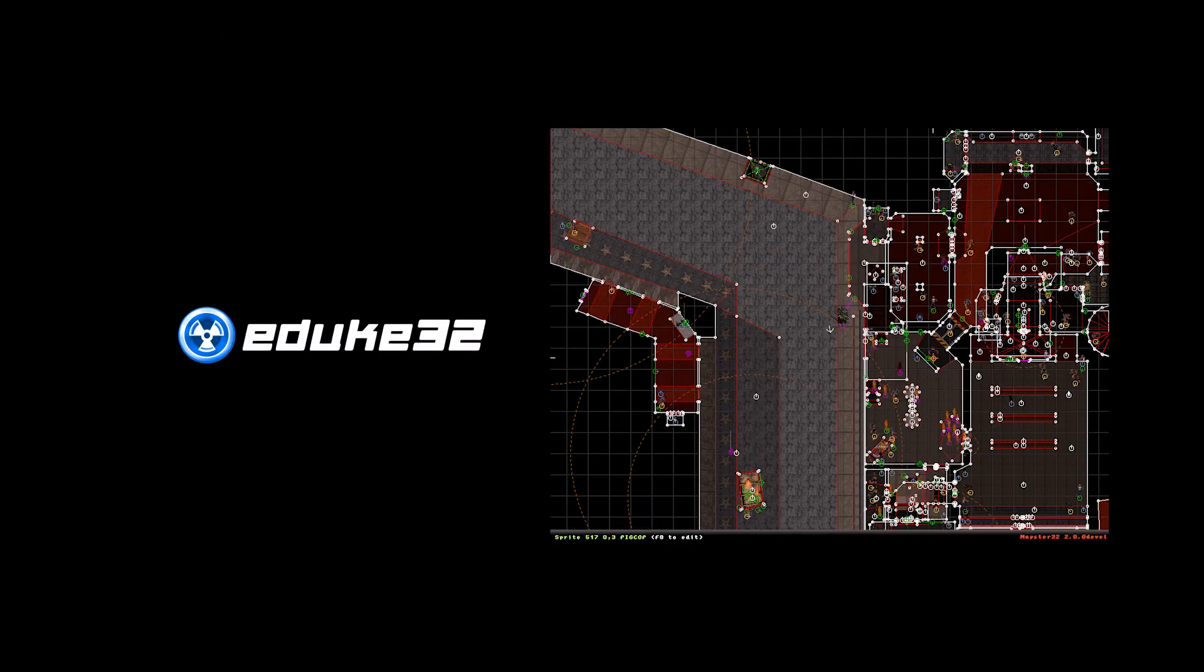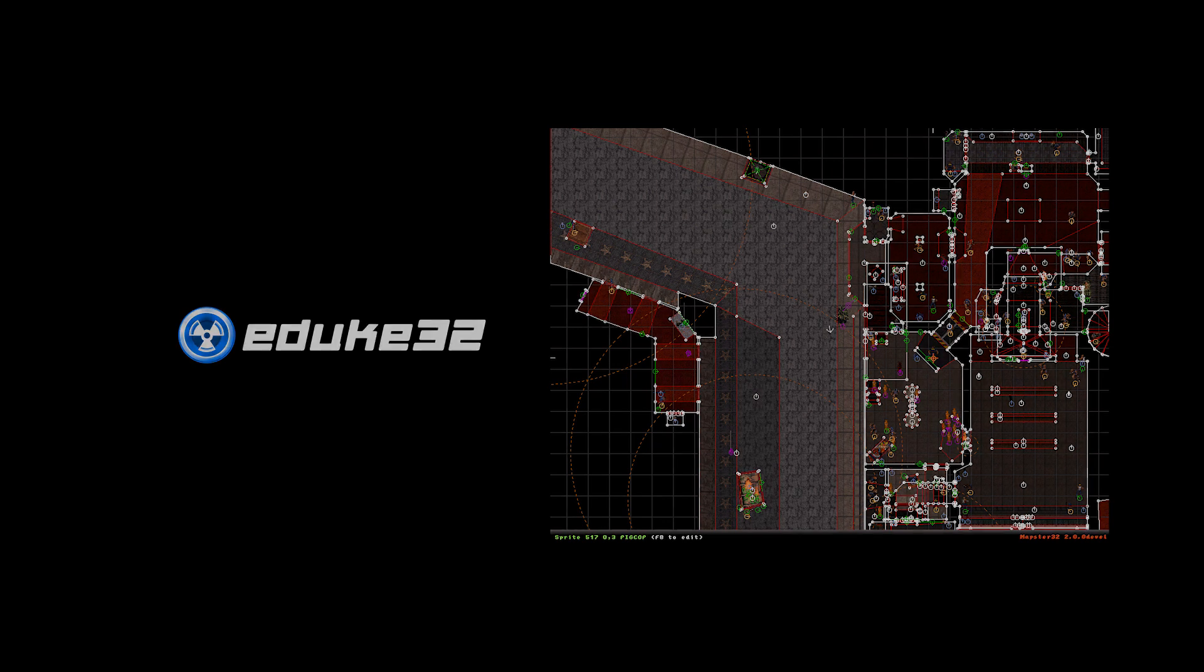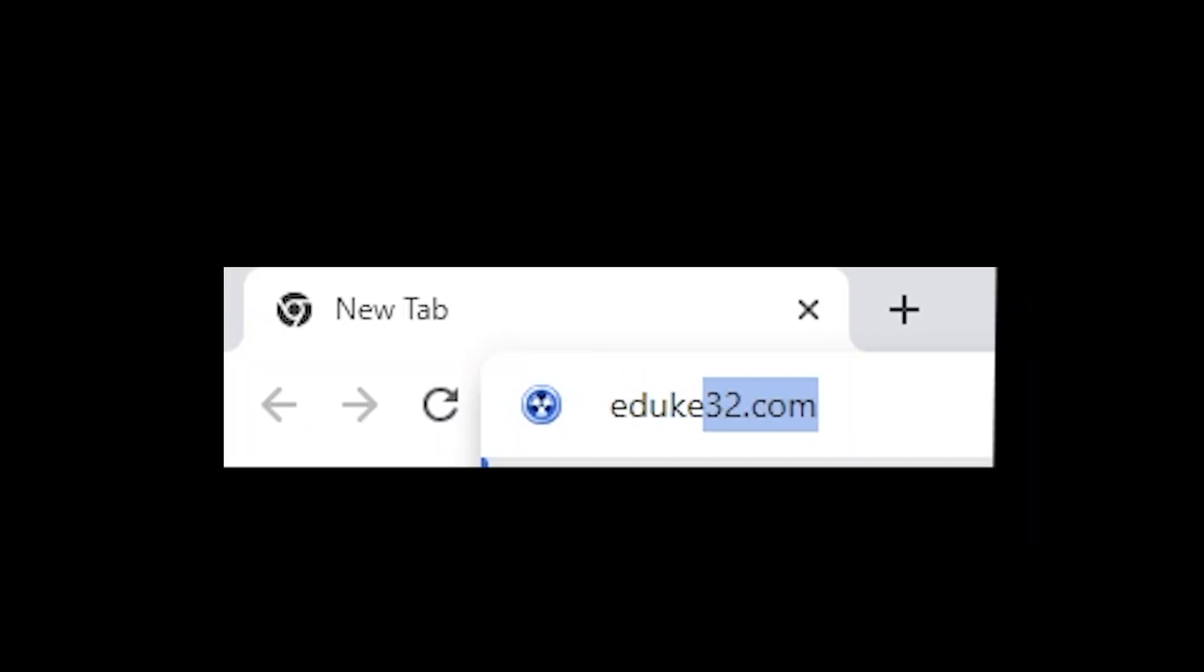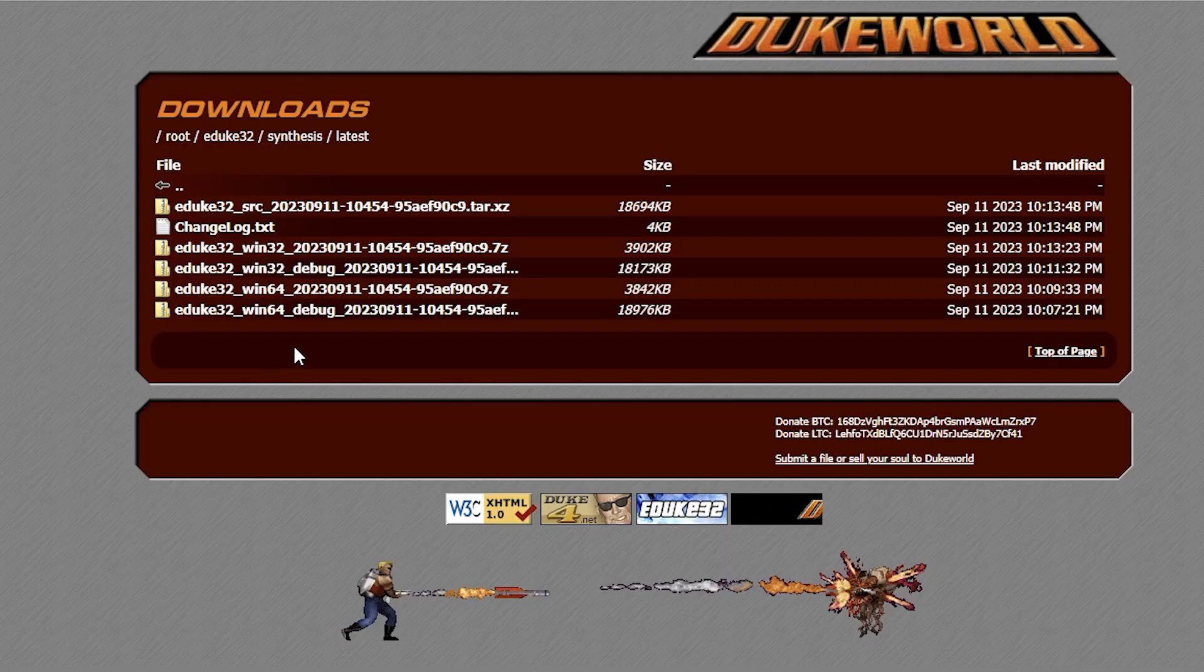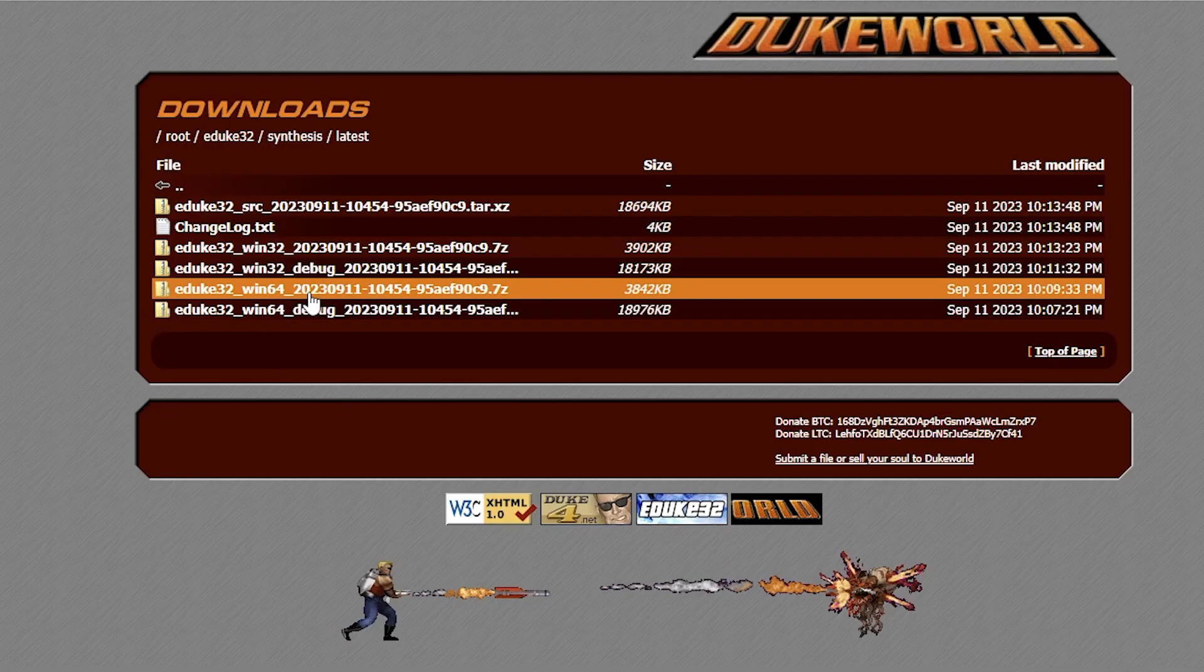To get started, we need to download the edX32 port and map32, the map editor. Go to edX32.com, click on the download button, and choose the latest version.